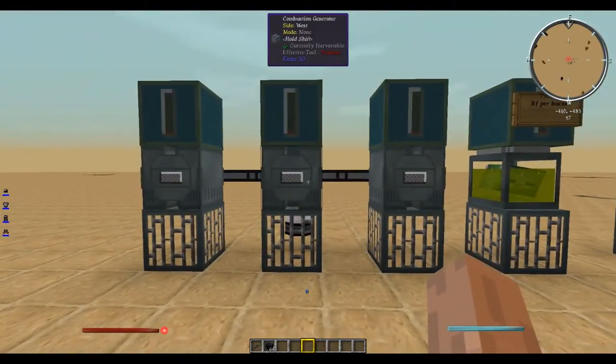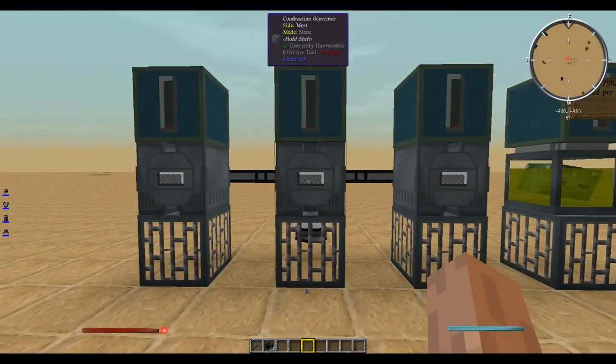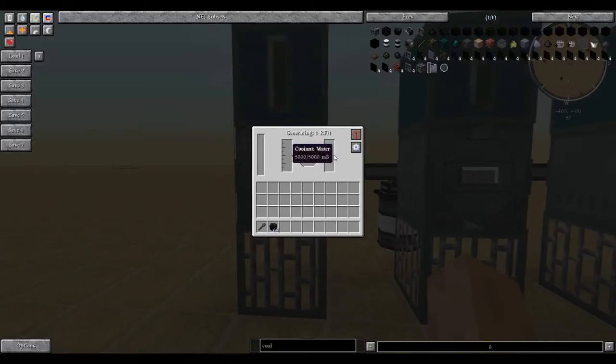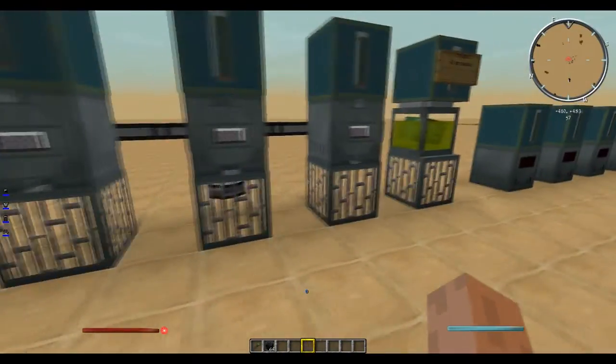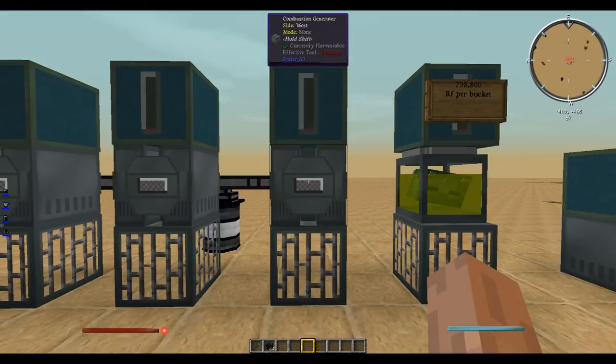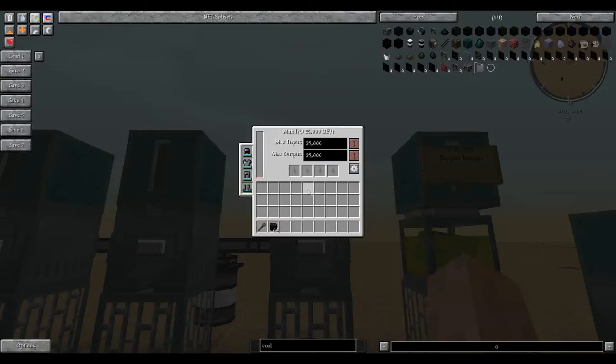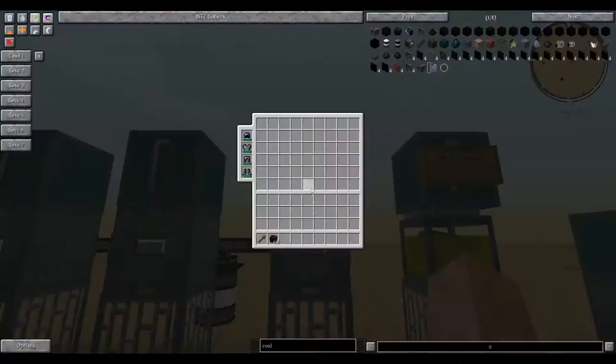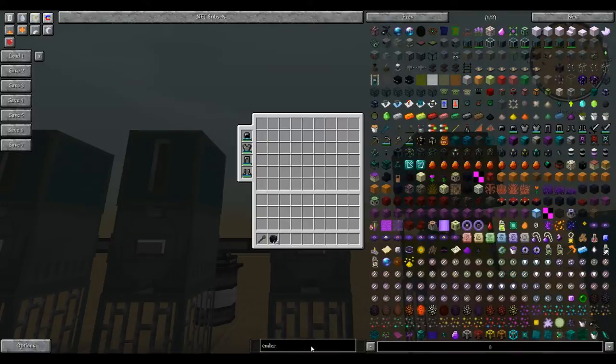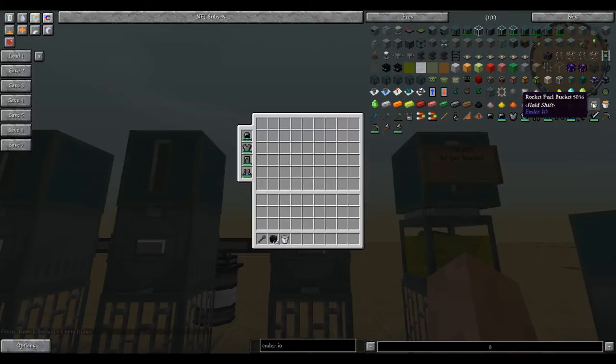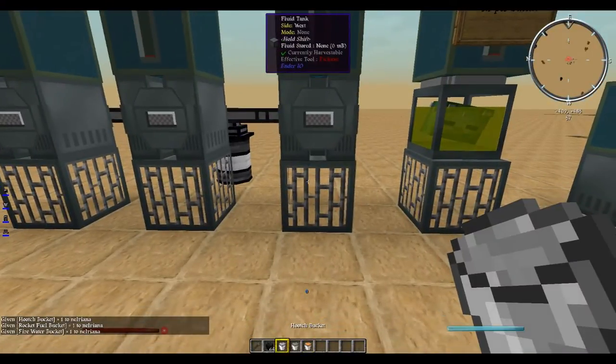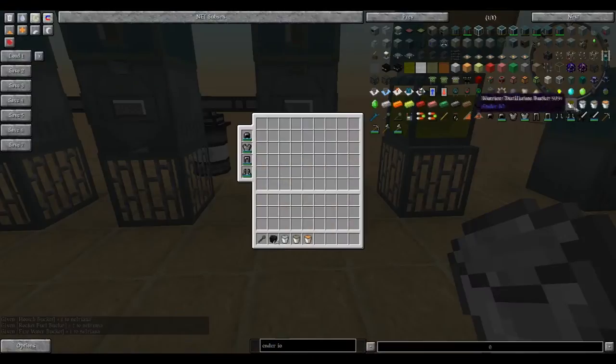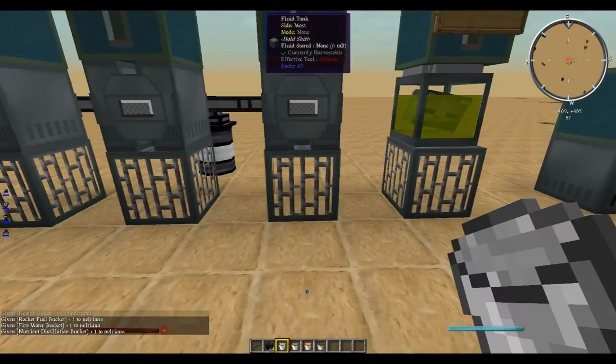Over here we have our combustion generators, which are the liquid fuel generators. These require water and fuel. Starting from this side, a bucket of hooch will generate 360,000 RF total. So let's grab ourselves some hooch, rocket fuel, and fire water, because those are the three liquid fuels except for the liquid nutrient distillation.